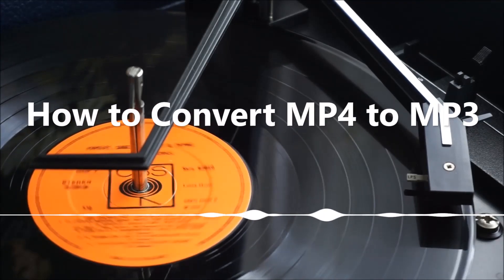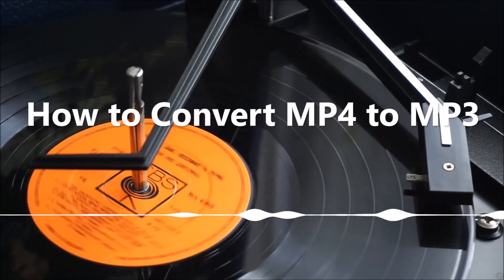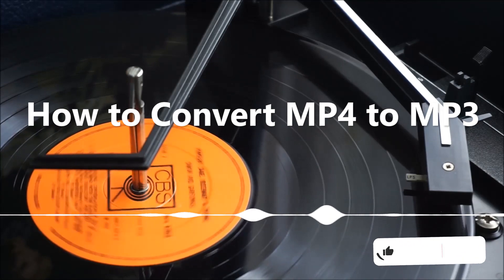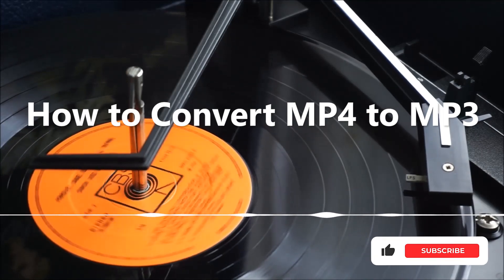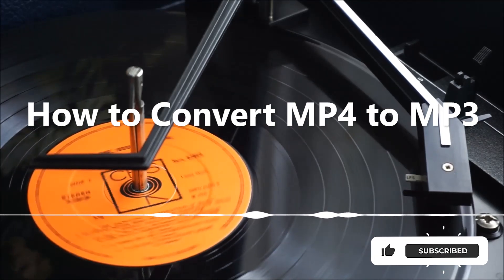Hey guys! Today we'll show you how to convert MP4 to MP3. Subscribe to us for more amazing editing tips!